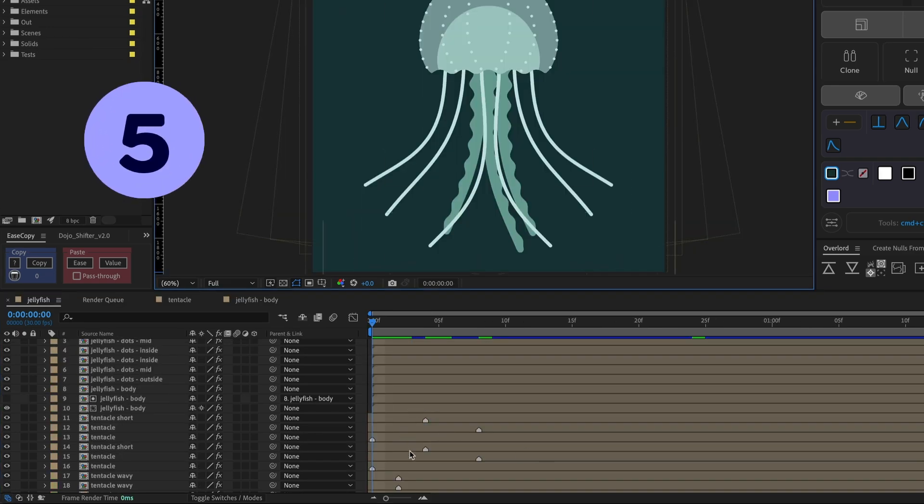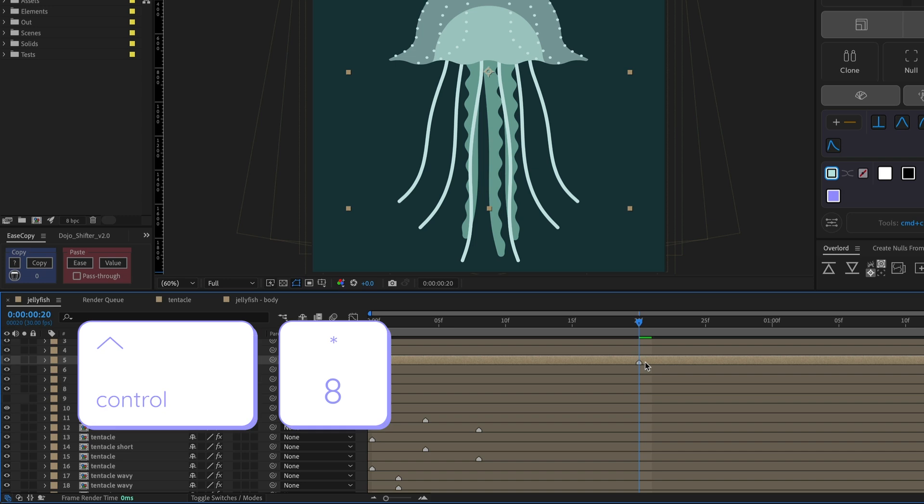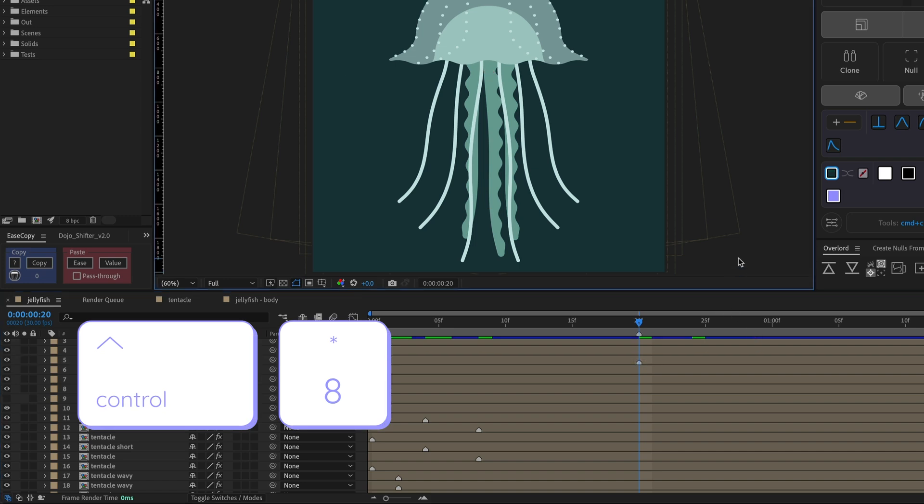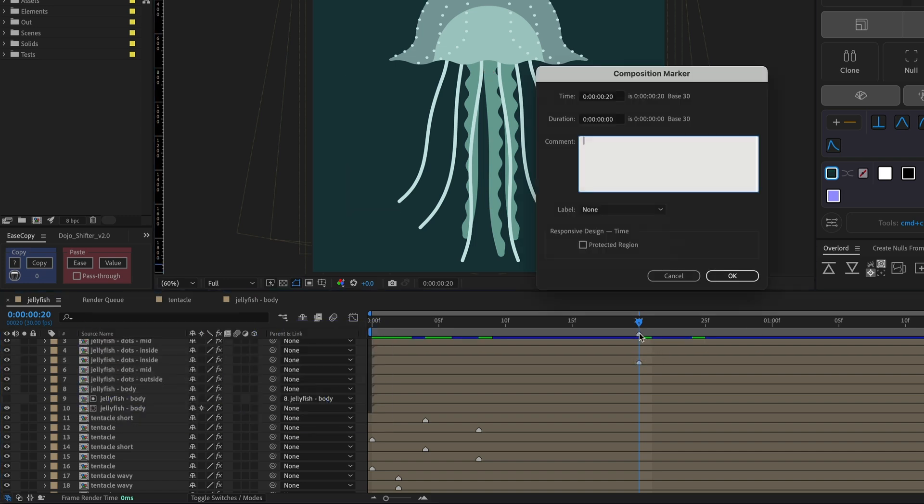Use markers to keep organized. Markers can go on layers or the whole composition. Double click a marker to leave a note or set a duration.